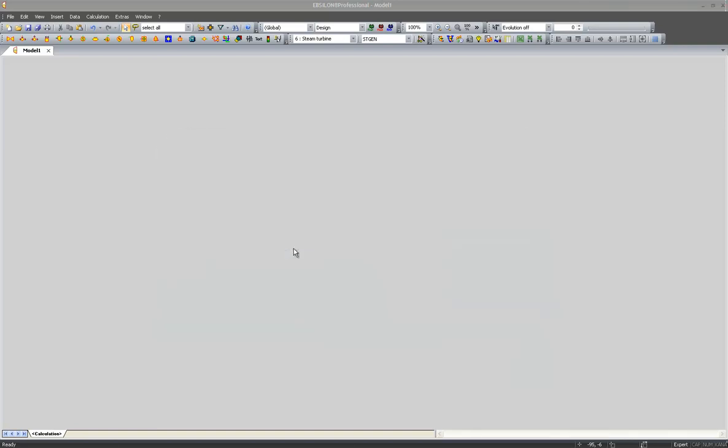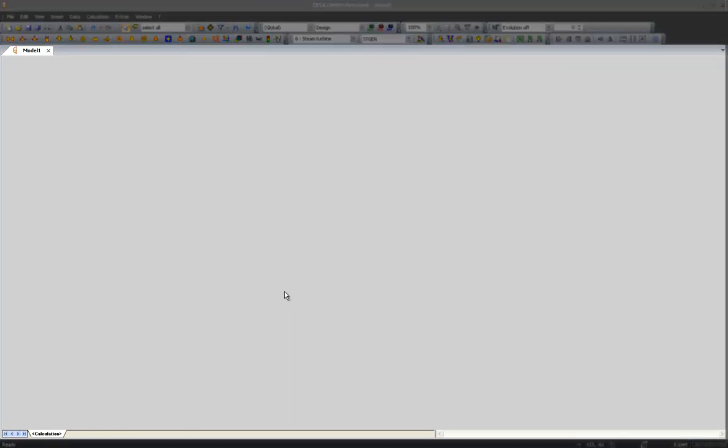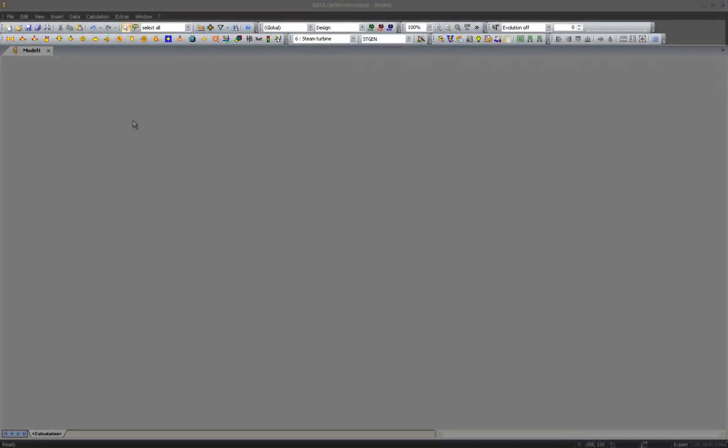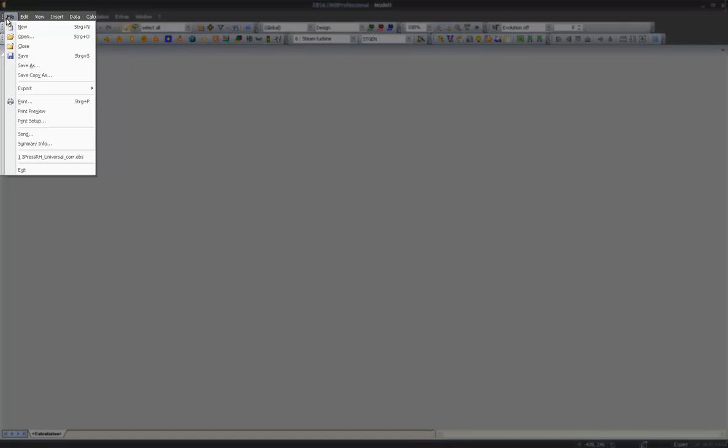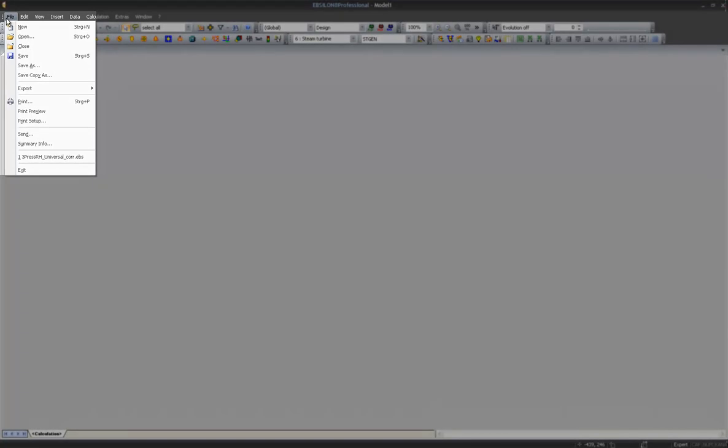As you can see, the screen is separated into three different areas. We have a modeling workspace where we will put together our model. We have different toolbars and a menu bar, which you know from most of the office tools you use every day.